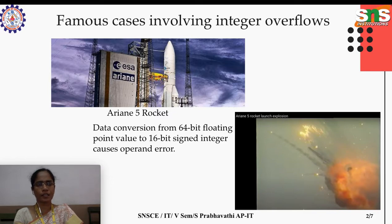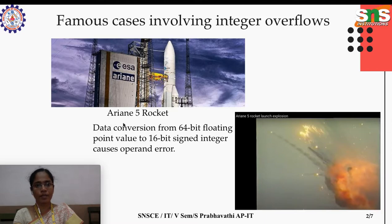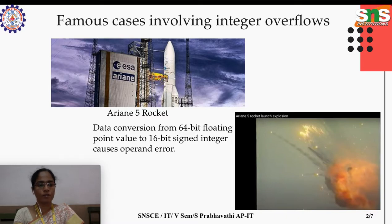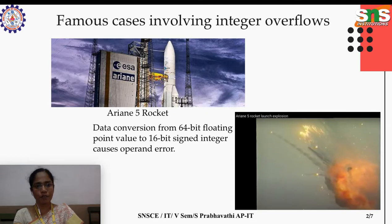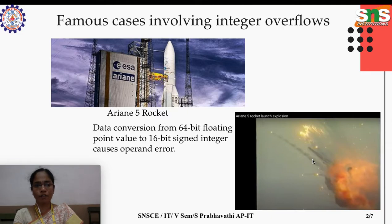A real example: in June 1996, the European Space Agency launched a rocket named Ariane 5. It used software from its predecessor, Ariane 4 — much of the software implementation was reused. After launch, the rocket self-destructed within 37 seconds due to the high velocity readings of the new vehicle, which the software could not handle.